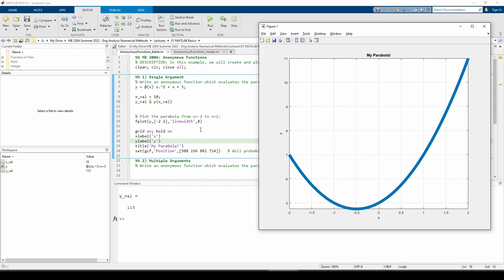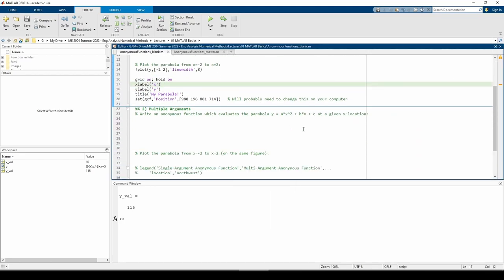Okay, that was pretty easy. Now let's do a more advanced example. What if we wanted to evaluate a parabola with potentially varying coefficients? This is the generalized version of the problem we just did. Now we want to provide a, b, and c as inputs in addition to x.